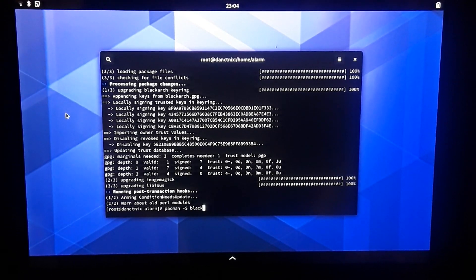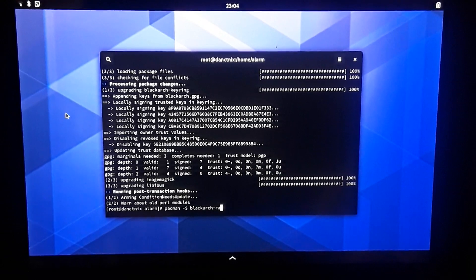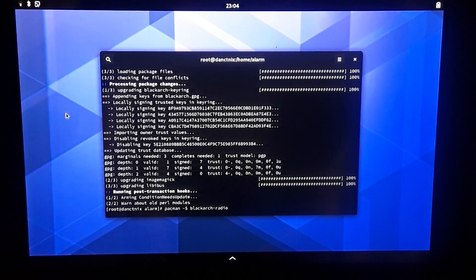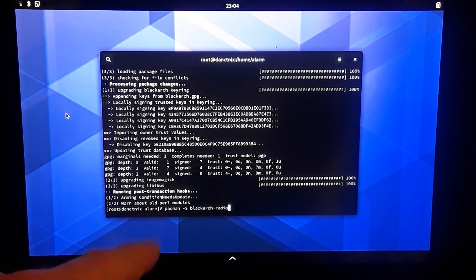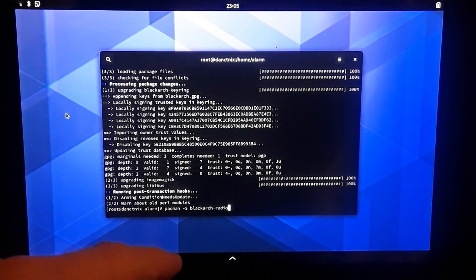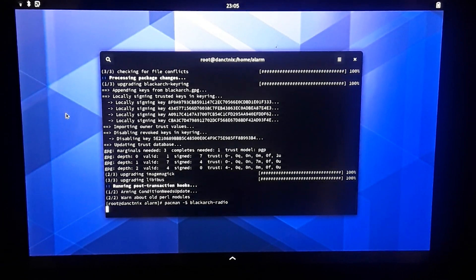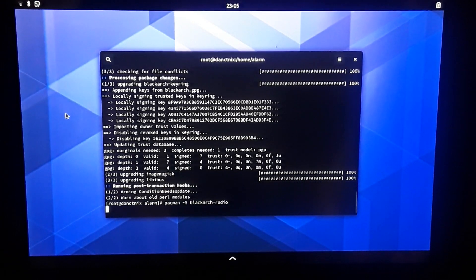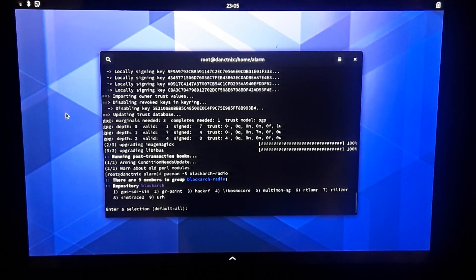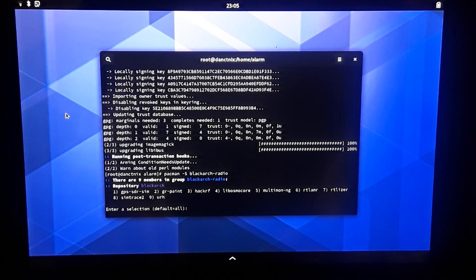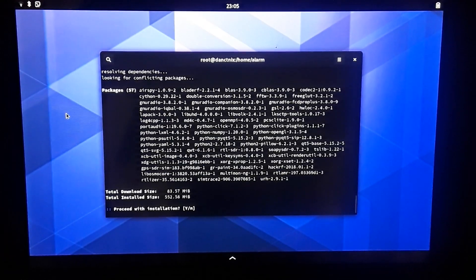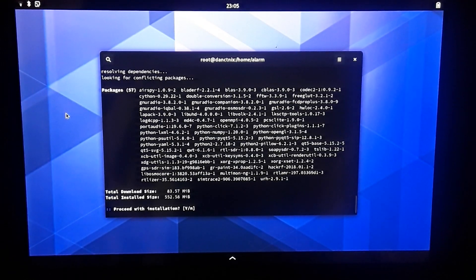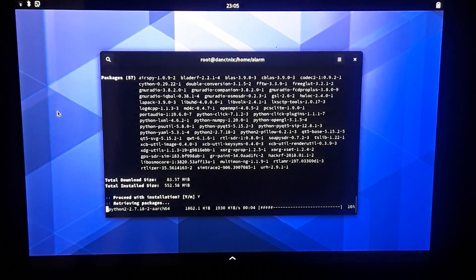We're going to list the tools now. We're going to do BlackArch radio, so we do Pacman capital S then BlackArch dash radio. We'll be able to install just the SDR radio tools. We're going to install everything that has to do with radio.